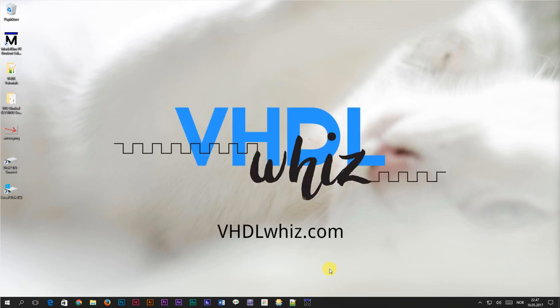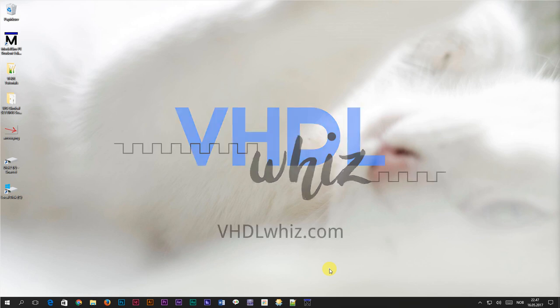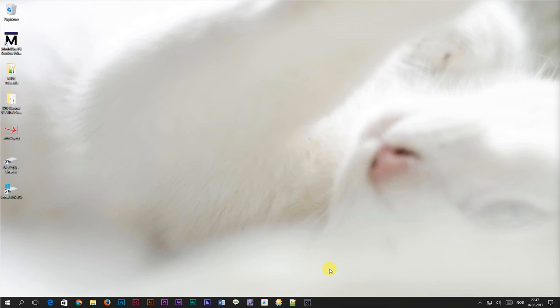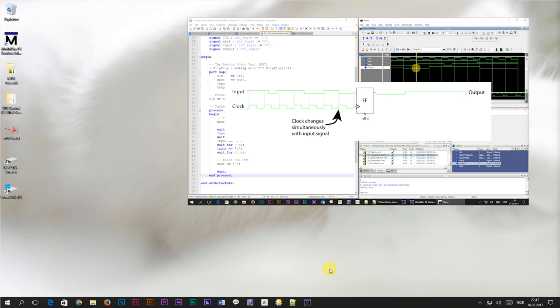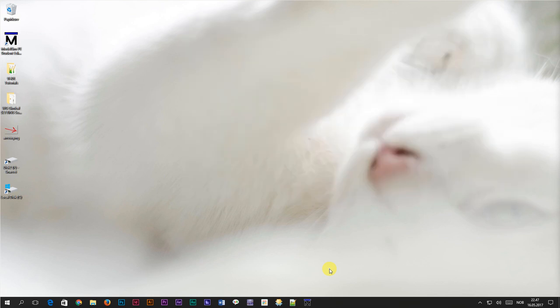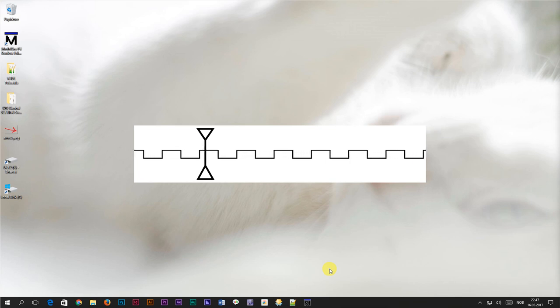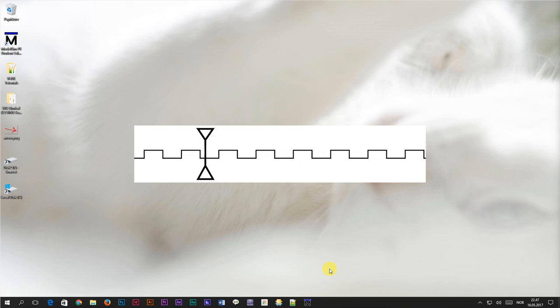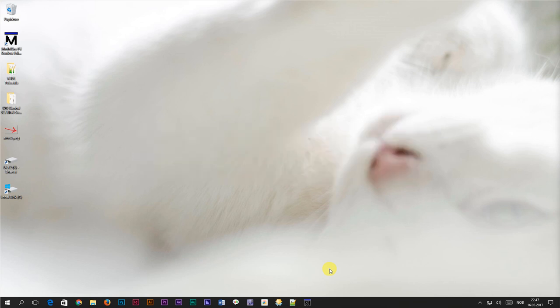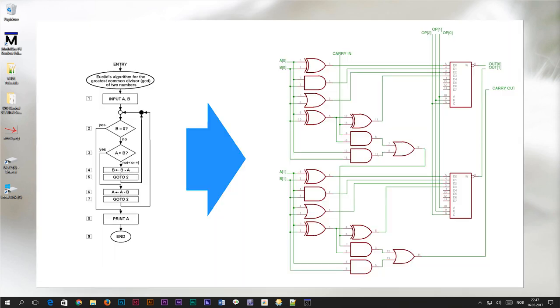This is Jonas from VHDLWiz.com. In this video we are going to learn how to create a finite state machine in VHDL. We learned how to create the clocked process back in tutorial number 17, and in the previous tutorial we worked on a timer module which used clocked logic. In clocked logic, or sequential logic as it's sometimes called, everything happens in timesteps, in sync with the clock signal on the rising edge of the clock. But what if we wanted to implement some sort of algorithm in VHDL?